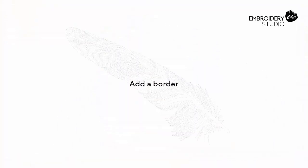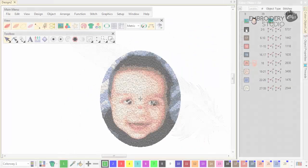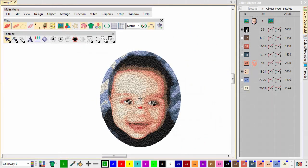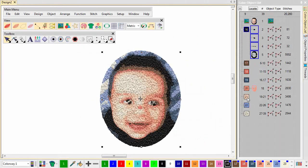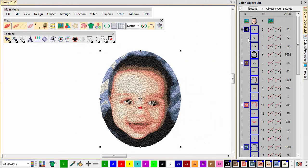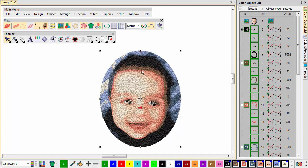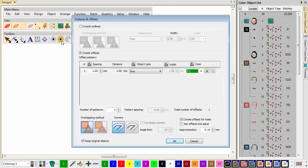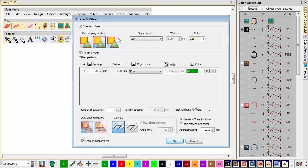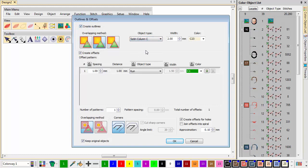Add a border. Select all colour blocks in the design and group them. Go to the Toolbox and select Outlines and Offsets. Tick both checkboxes and set as shown.